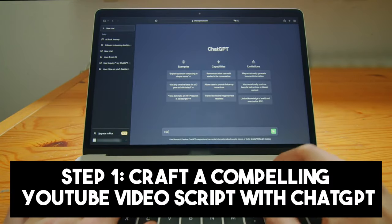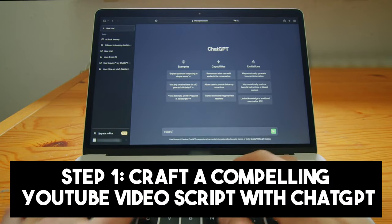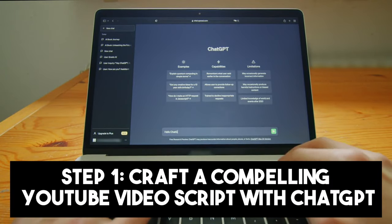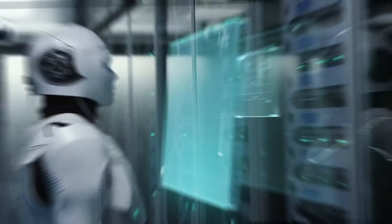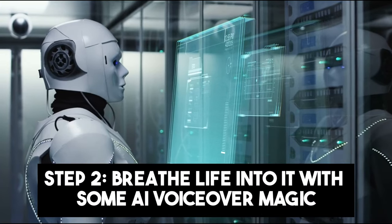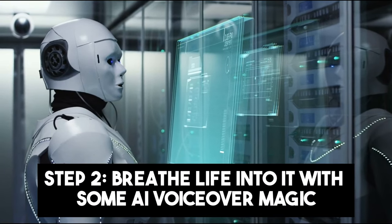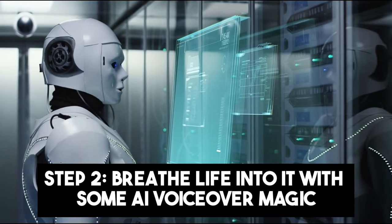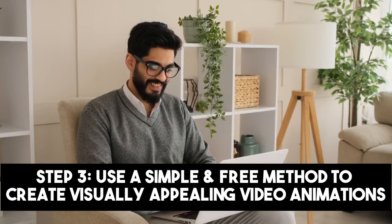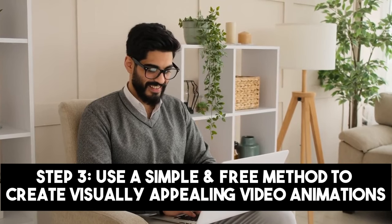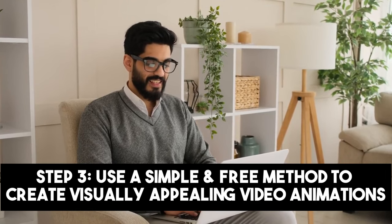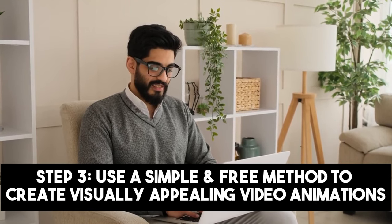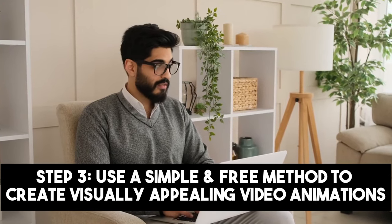Step 1. Craft a compelling YouTube video script with ChatGPT. Step 2. Breathe life into it with some AI voiceover magic and Step 3. Use a simple and free method to create visually appealing video animations.